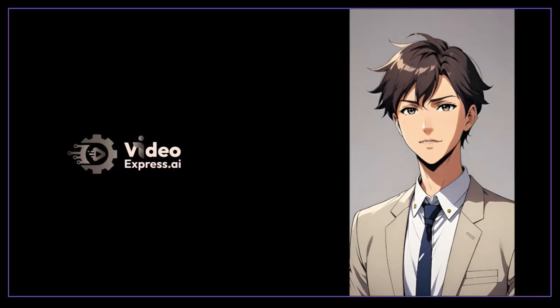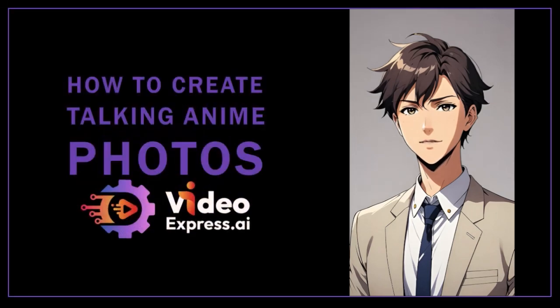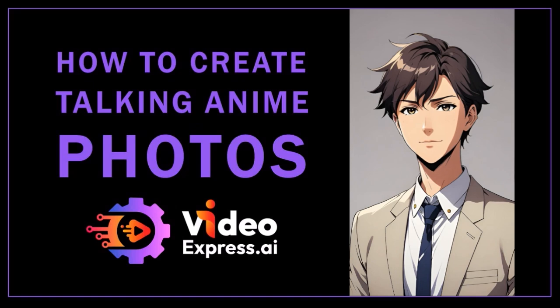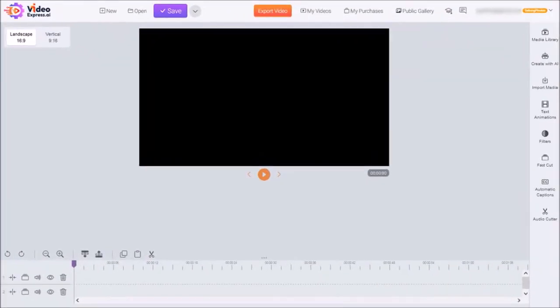Hey guys, Anthony here with a tutorial on how to create anime talking photos in VideoExpress AI, which is a cloud-based AI video creation app. So I'm logged into my VideoExpress AI account.